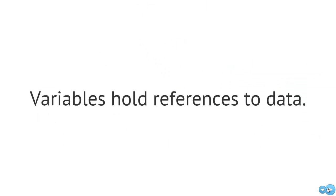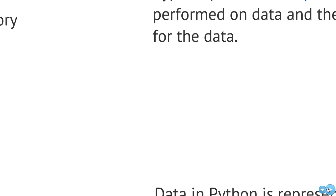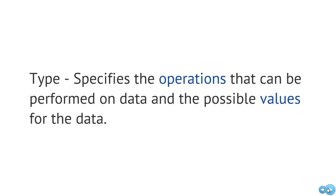So again, the variables in Python just simply hold references to some particular data. So in terms of type, the type specifies the operations that can be performed on data and the possible values for that data.